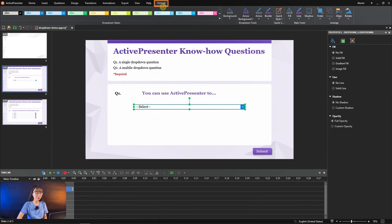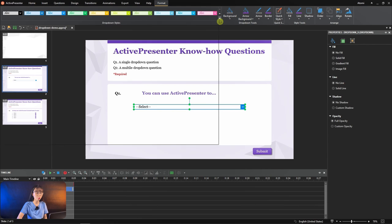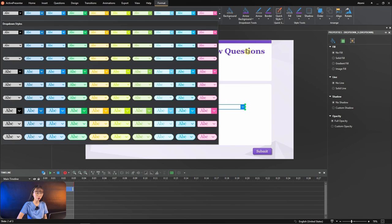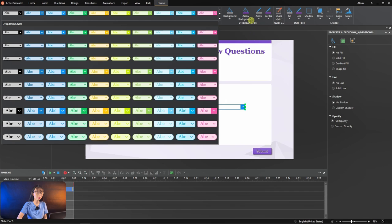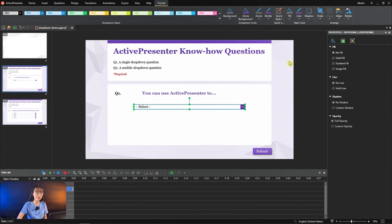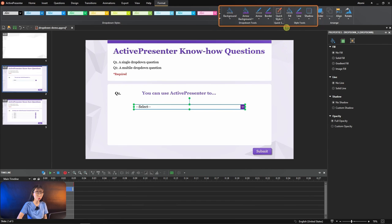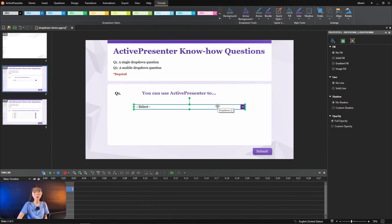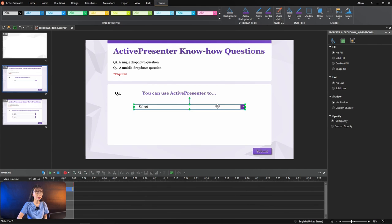In the format tab, you can quickly format a drop-down by selecting one of the built-in styles in the drop-down style section, or you can create your own style using tunes in the drop-down tunes and style tunes section. I'm now working on a single drop-down question and you can do the same with a question with multiple drop-downs.